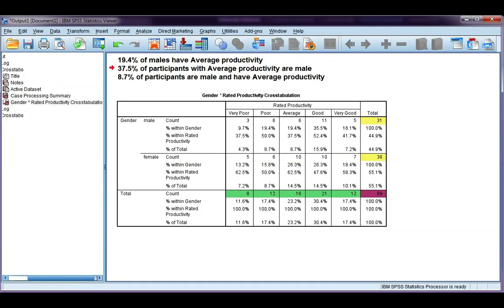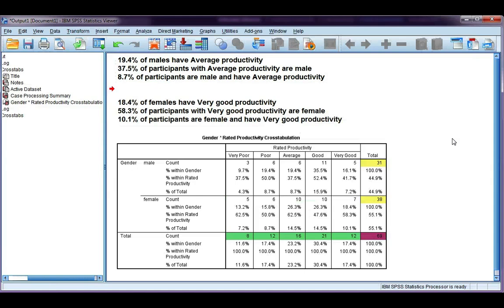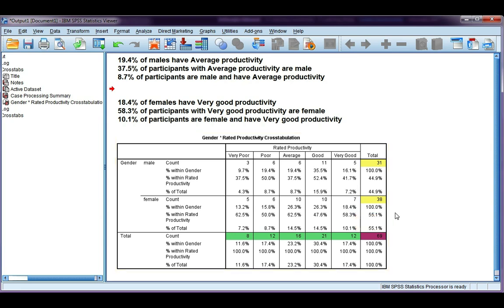Have you had a go? Let's see if you got your interpretations correct. We said female and very good, and we have three percentages. The first one is with respect to gender: 18.4% of females have very good productivity.